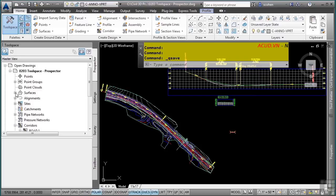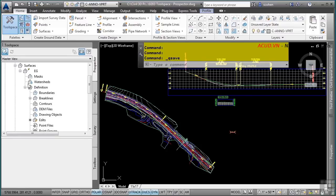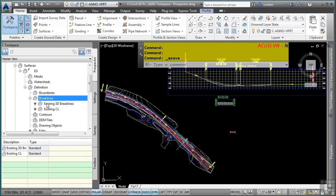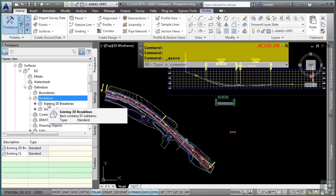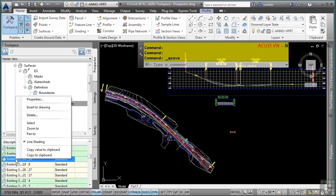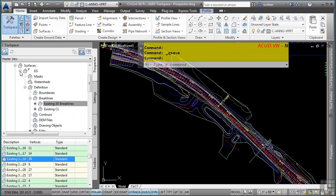Expanding the Surfaces category, there is already a surface called EG, which stands for Existing Ground. As I expand the different subcategories within the EG surface, I can see all the data used to define it. Expanding the Breaklines category shows two subcategories: Existing 3D Breaklines and Existing Centerline. Selecting the Existing 3D Breaklines category shows the subentities below, and right-clicking any of these objects gives a set of tools to view that sub-object.